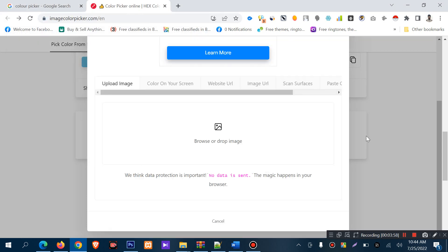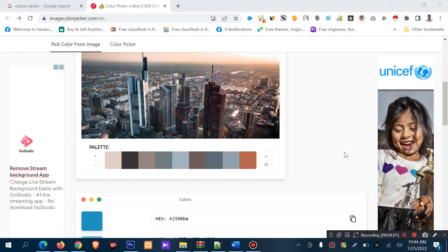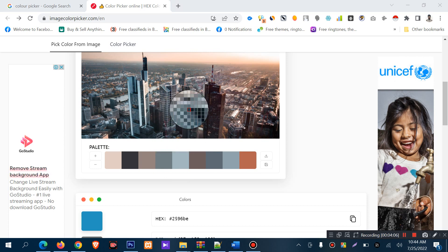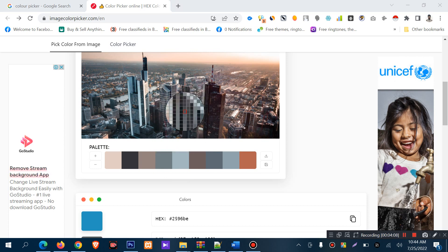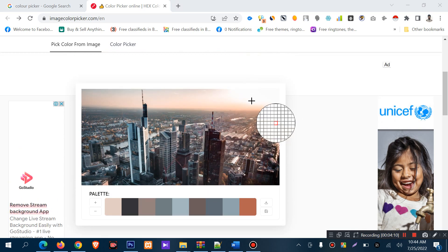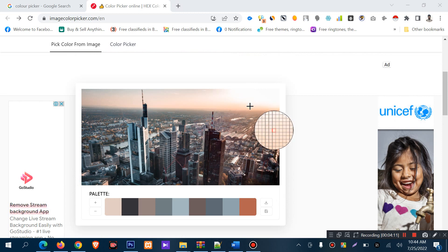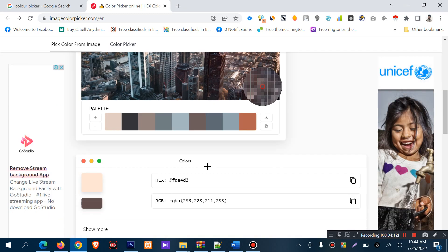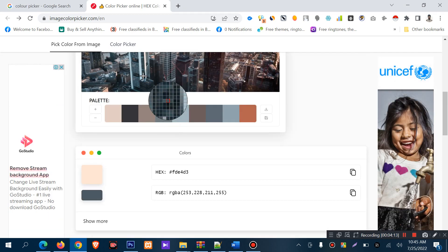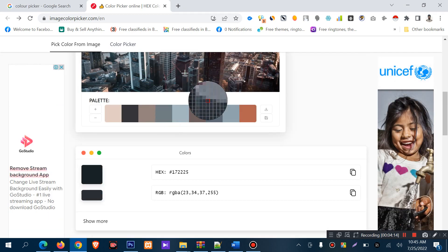It will take some time to upload the image. Now I can pick colors from this image. I want to pick this sky color. I can pick any color from the image.